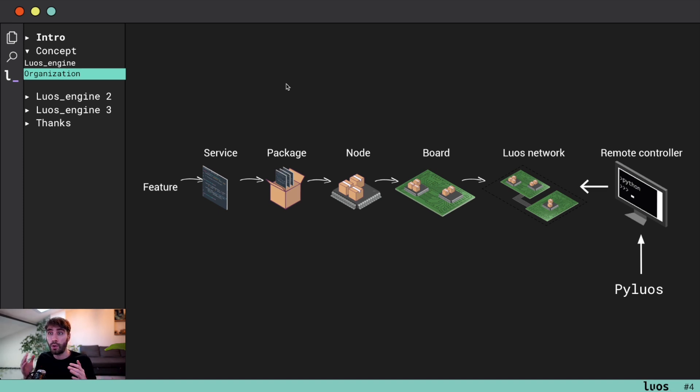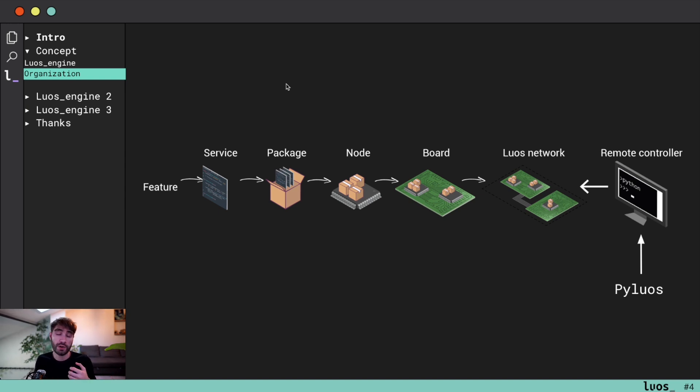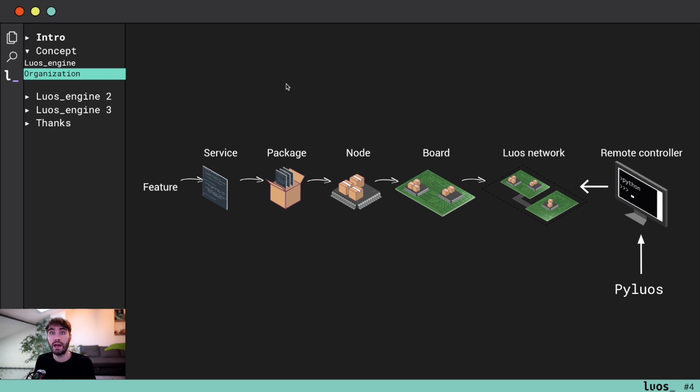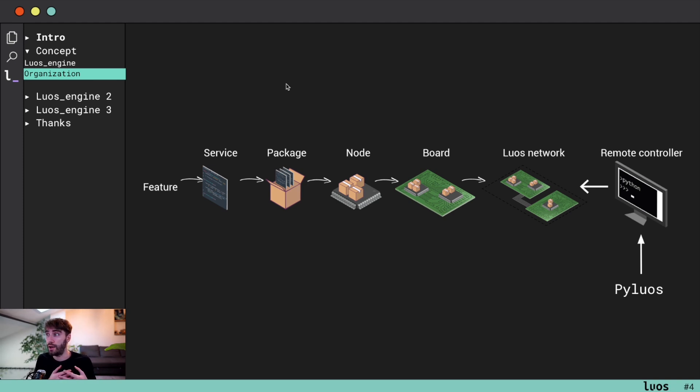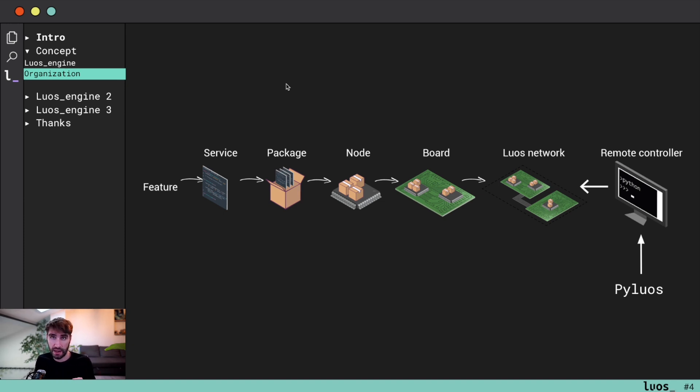You can have multiple boards and put them into a network allowing all of those features to exchange information together thanks to Luos. Also Luos provides natively remote control technology, so you don't need to take care about how to test it or get feedback from your features when you develop them.